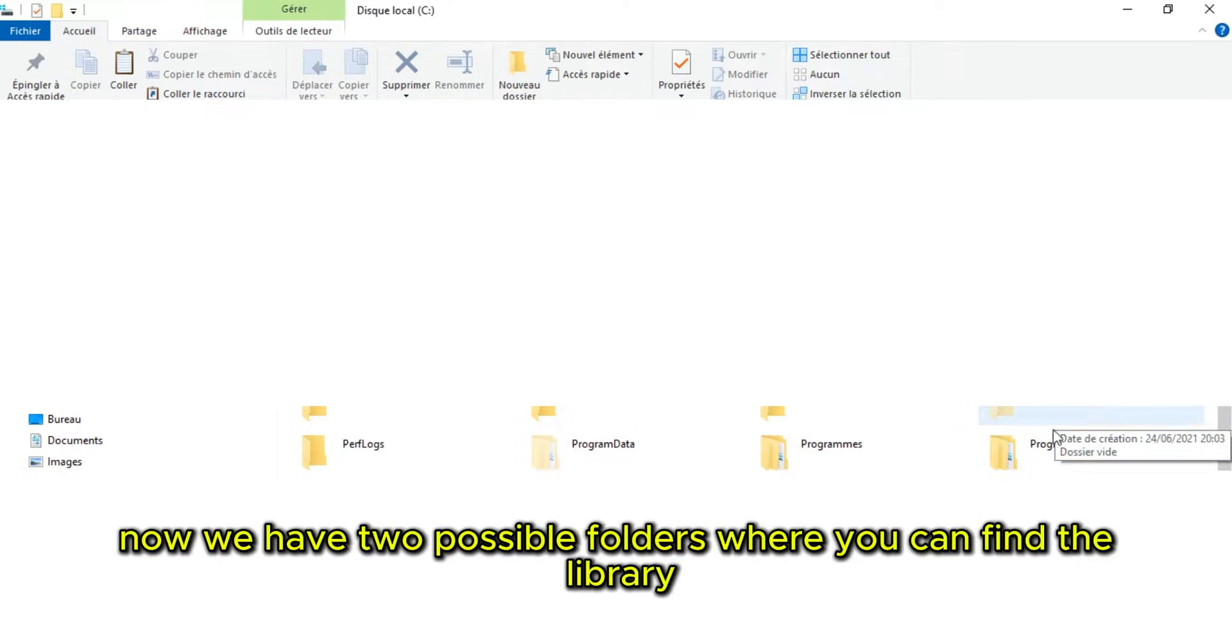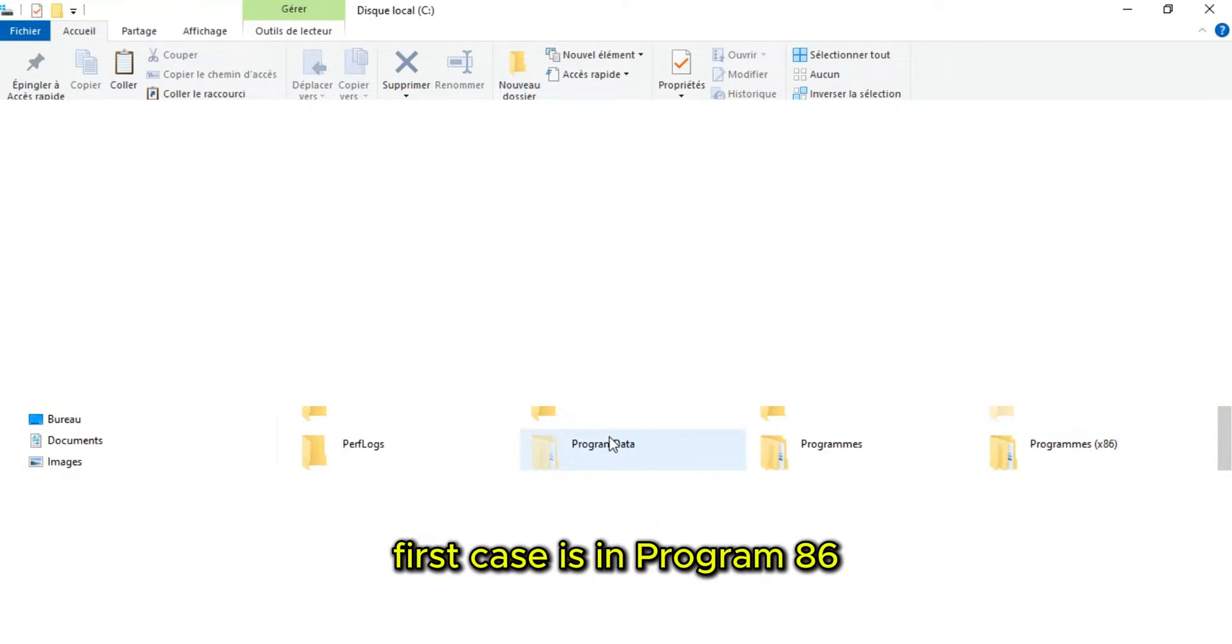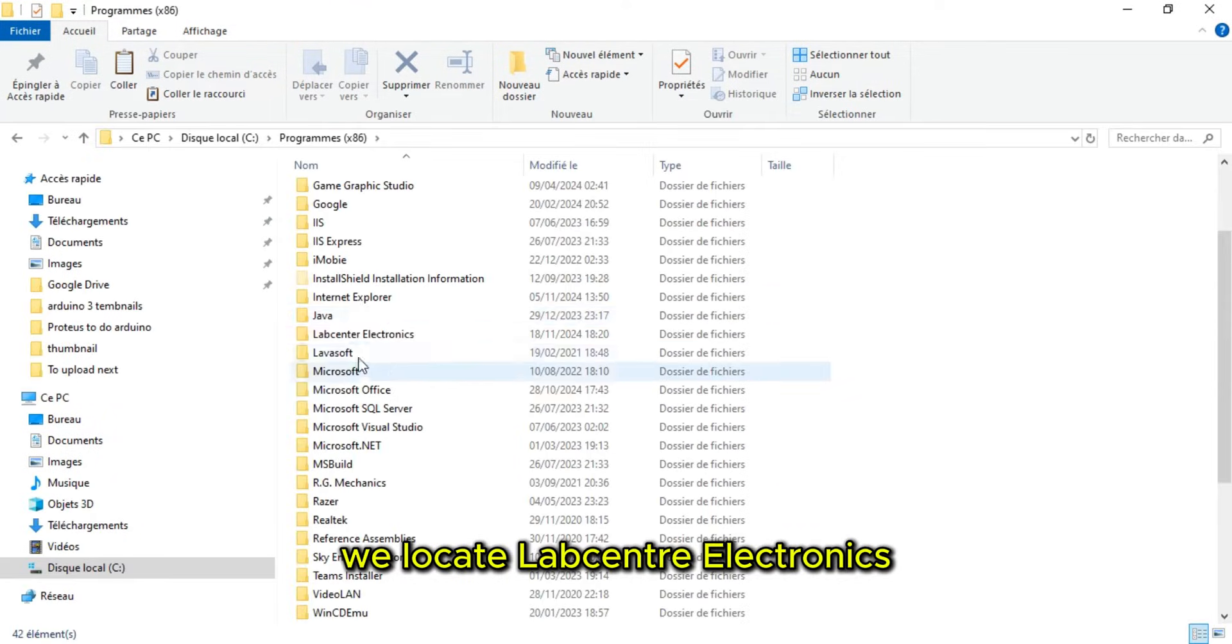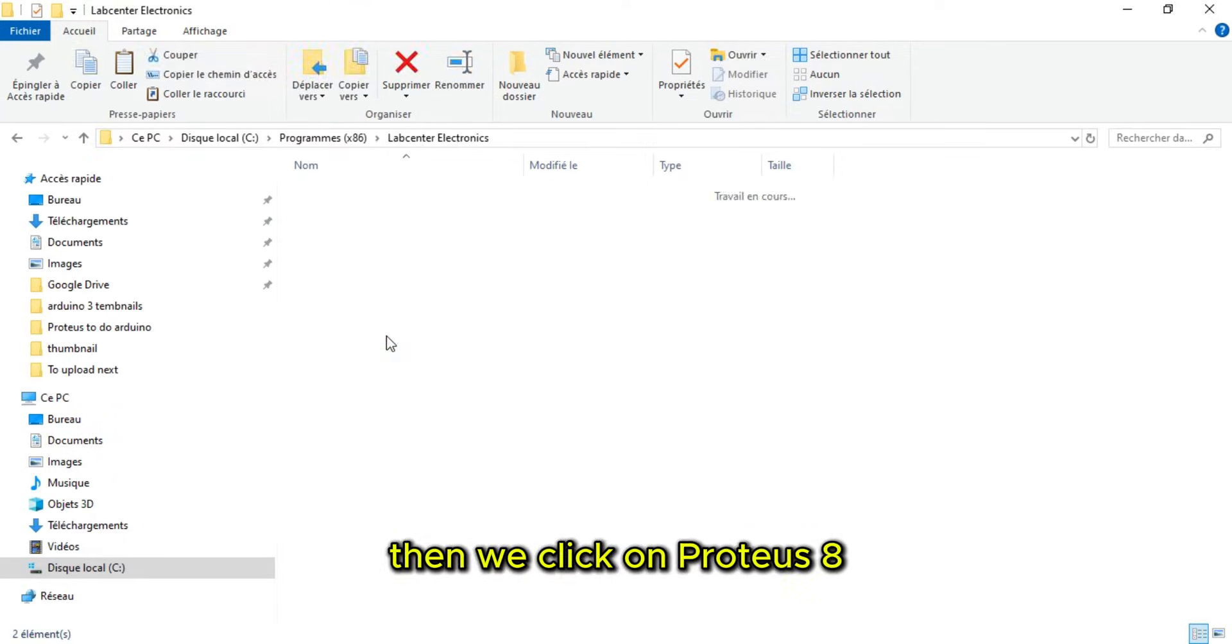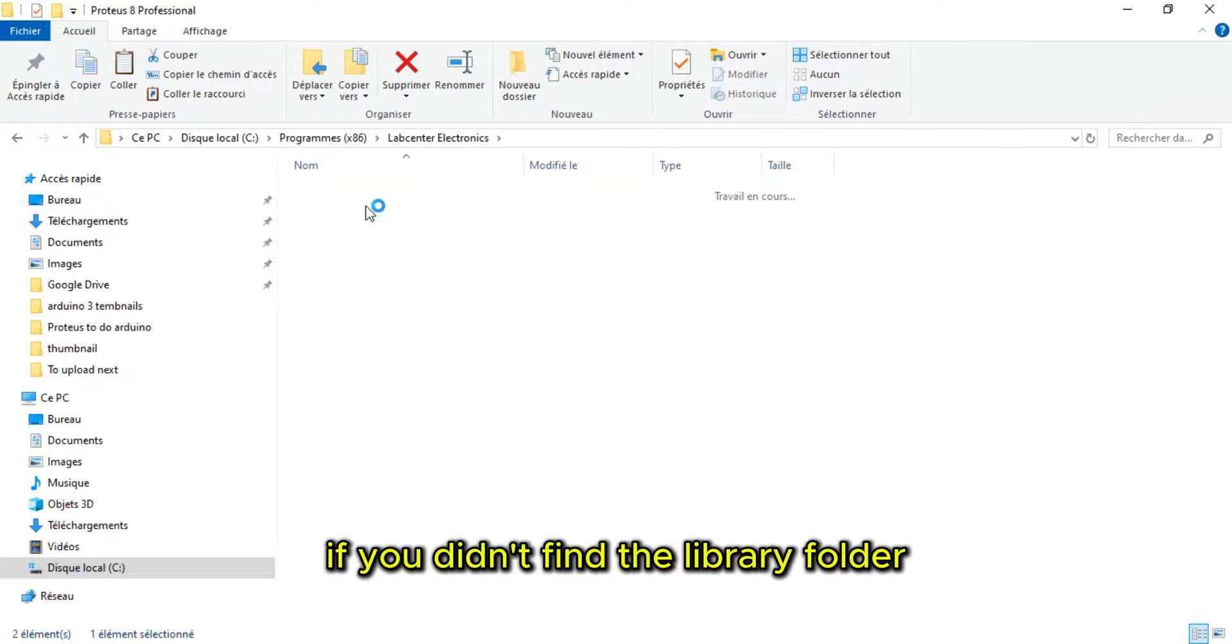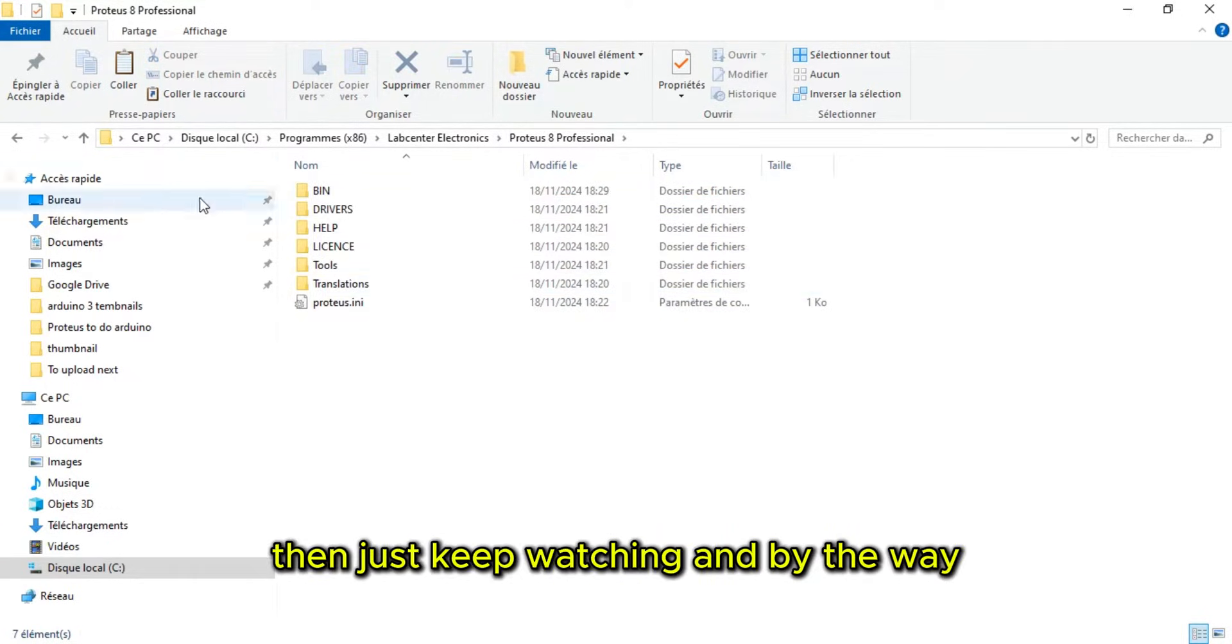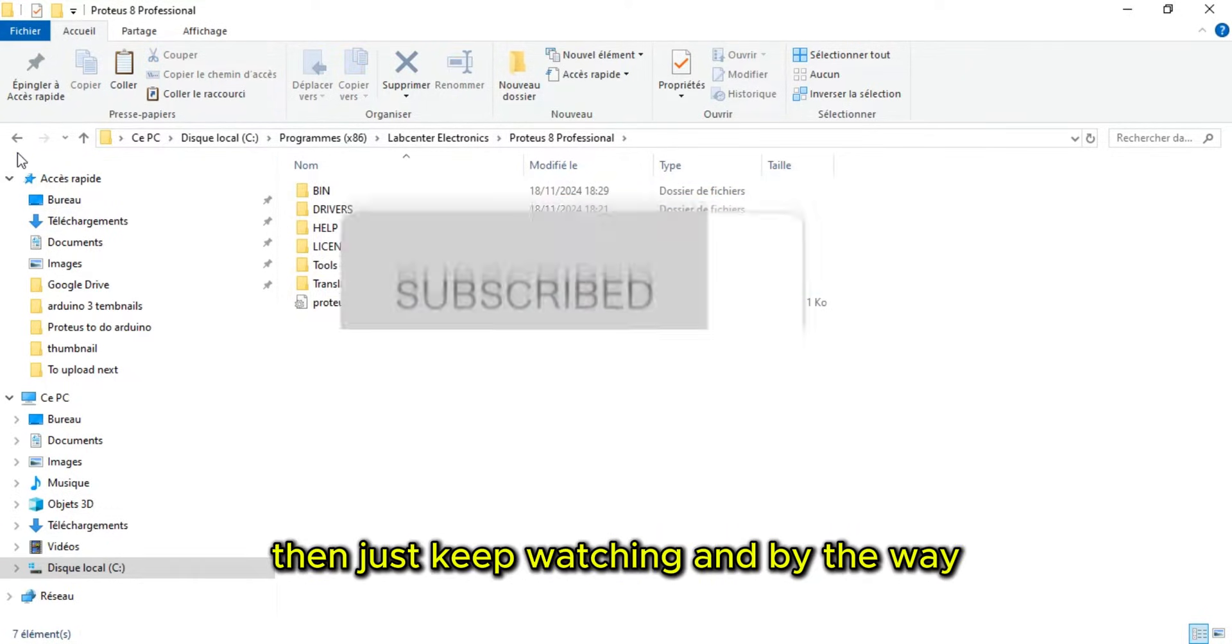Now we have two possible folders where you can find the library. First case is in Program 86. We locate LabCenter Electronics, then we click on Proteus 8. If you didn't find the library folder, then just keep watching.